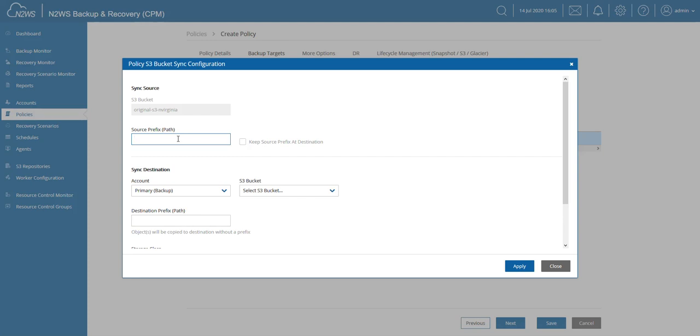Here I also have the option to do the same thing for the destination. We can choose where should this data be copied to and synced to. Now I can choose a different account. It doesn't have to be my primary account, it can also be a DR account.